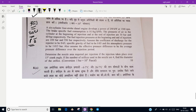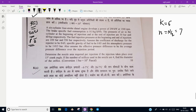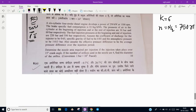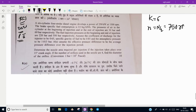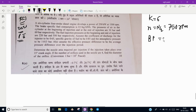Let us start. First I will write the given data: a 6-cylinder 4-stroke diesel engine, so number of cylinders k is 6. For a 4-stroke engine, small n is equal to N/2 — RPM will be half while calculating brake power. The speed is 1500 RPM and brake power BP is 250 kilowatt.